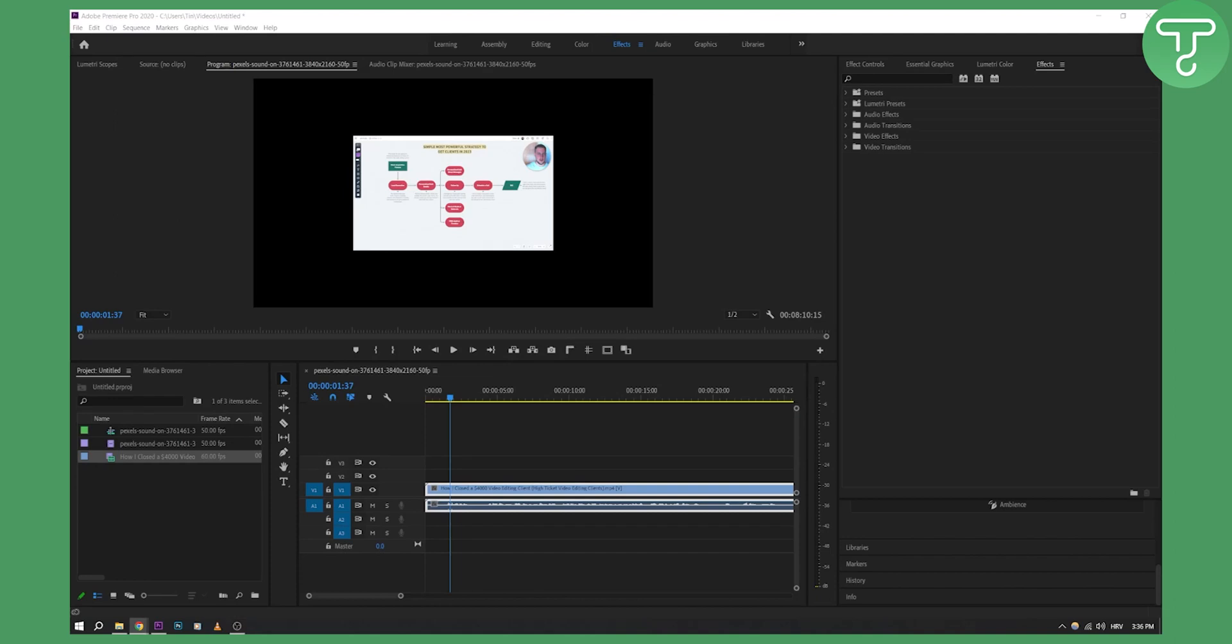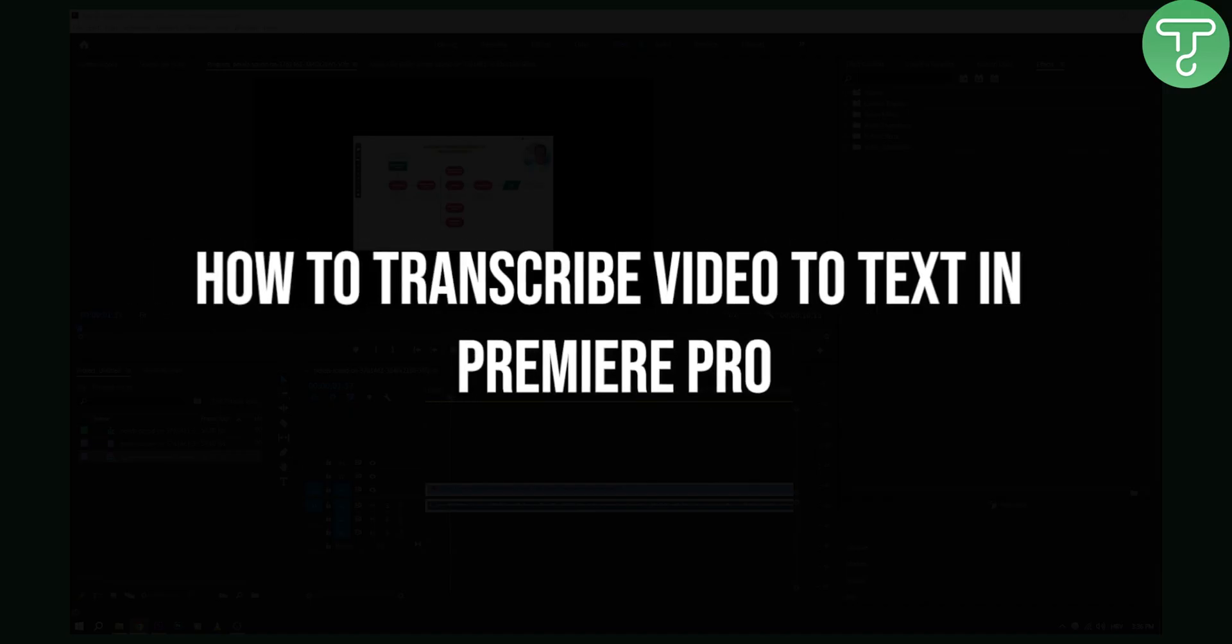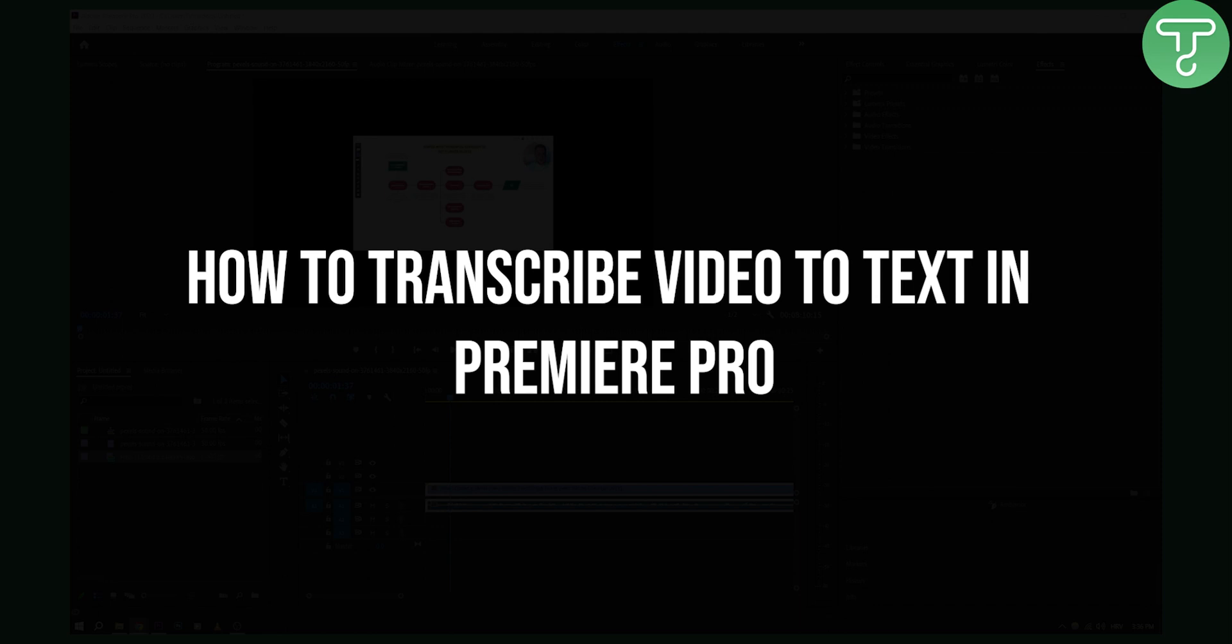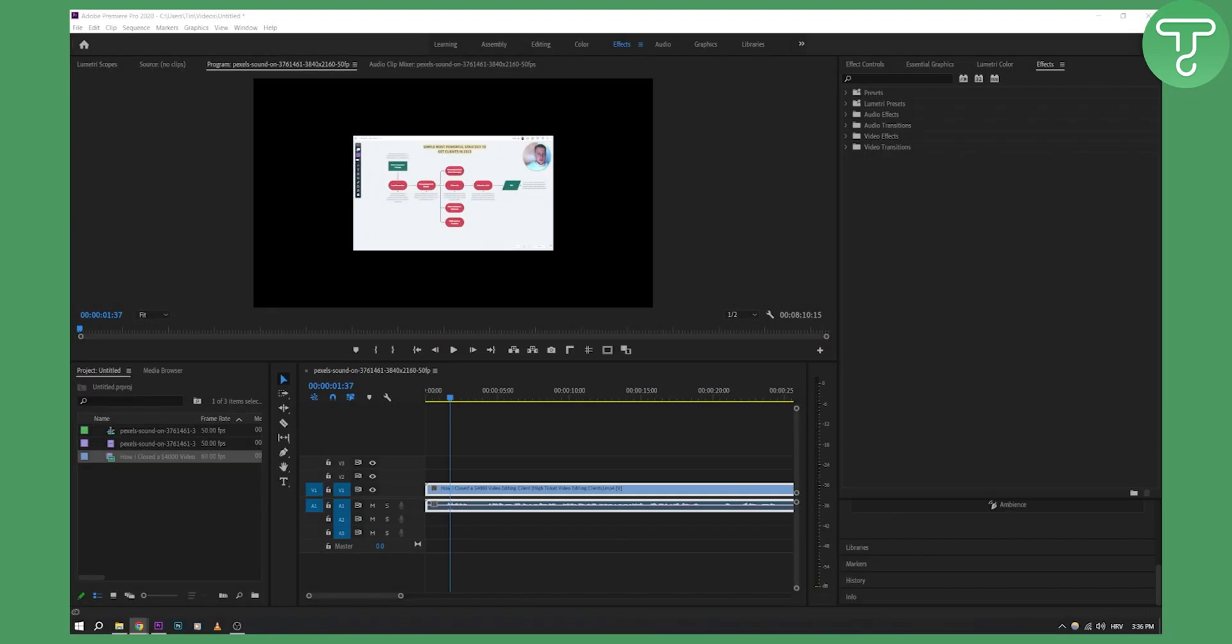Hello everyone, welcome to another video tutorial. Today in this tutorial I will show you how to transcribe video to text in Premiere Pro.